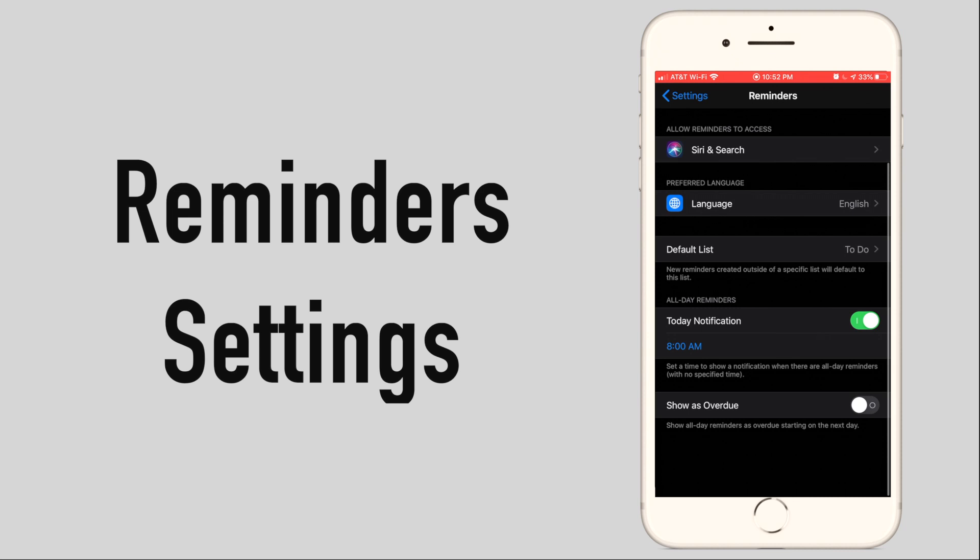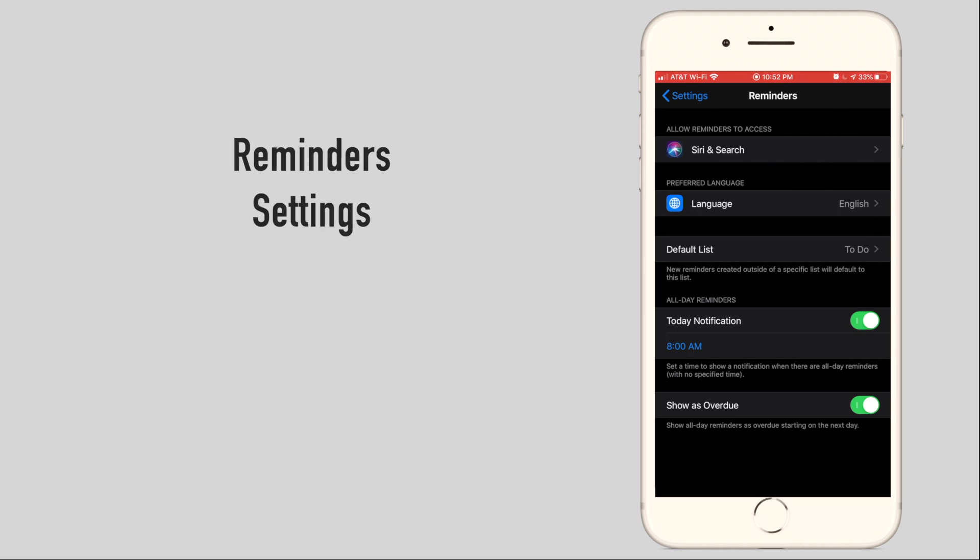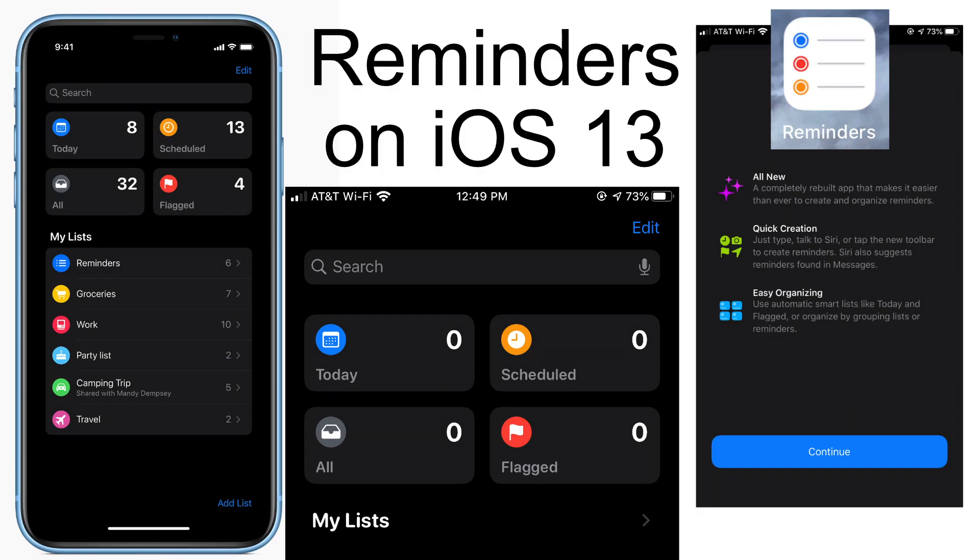Lastly, show as overdue will highlight reminders if they were not marked as completed on the day they were supposed to. And that's the Reminders app, the app for creating to-do lists and great for shopping lists.